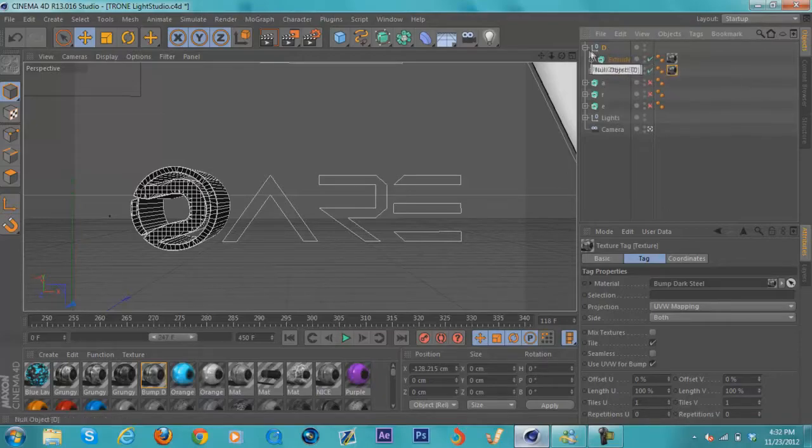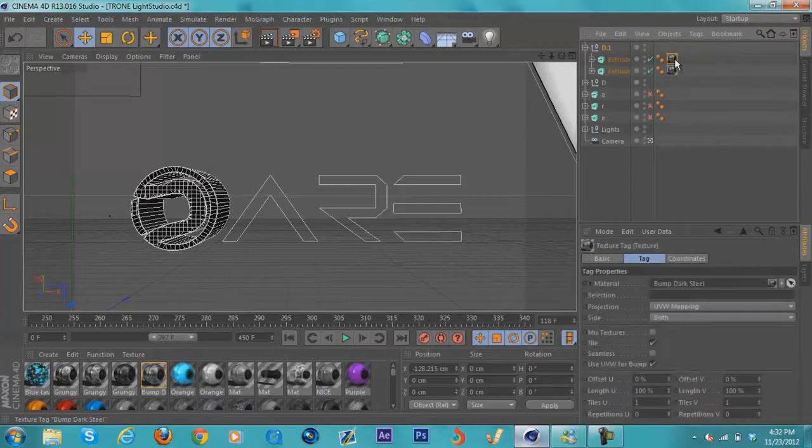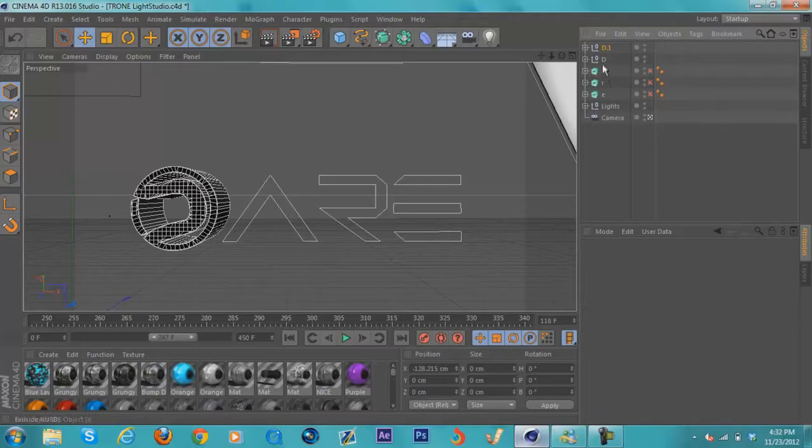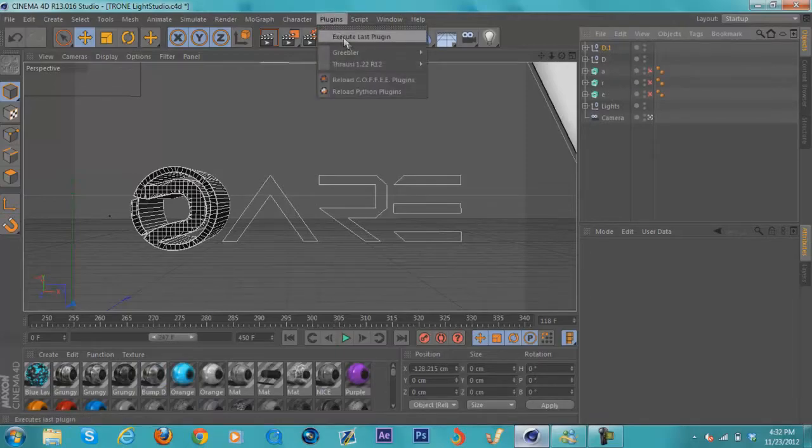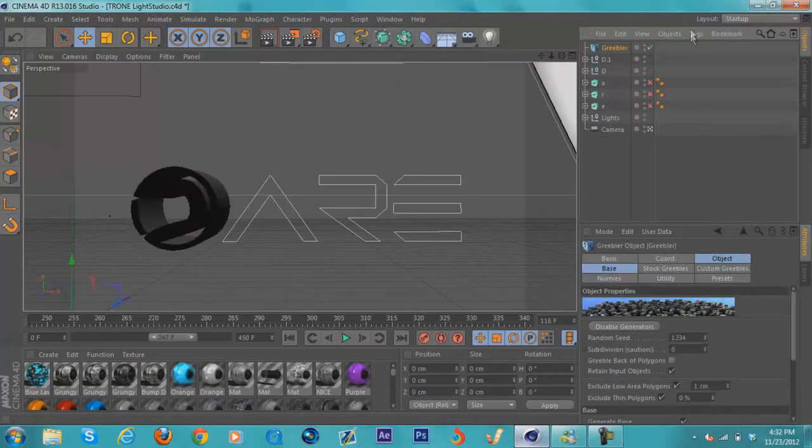What you're going to do is duplicate this and get rid of the texture so you have two of these. Leave that one there for now. The most important part is you're going to click Greebler—that's what you're going to add next. Click Greebler on the original one and drag it on there.